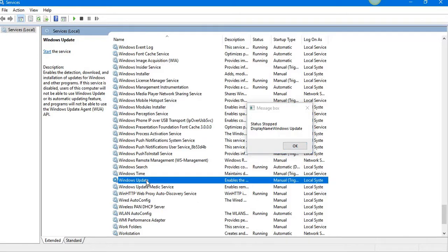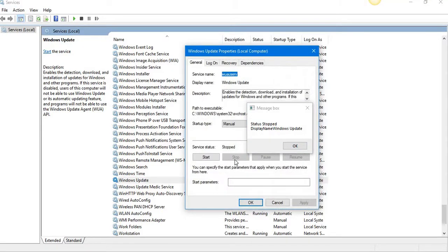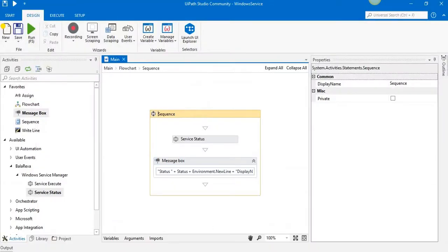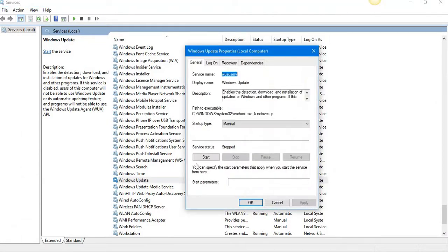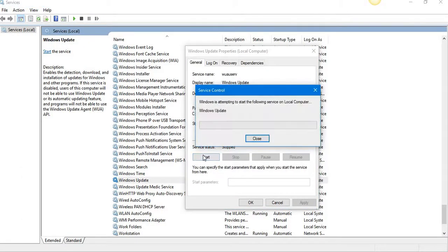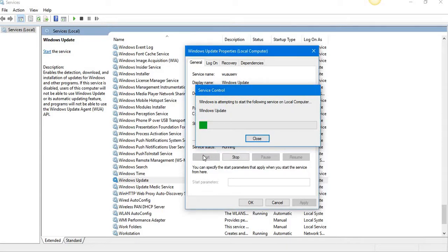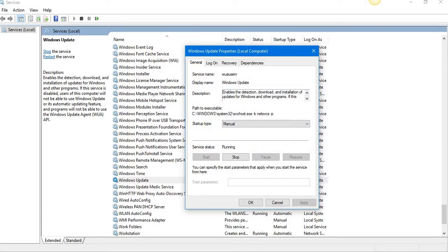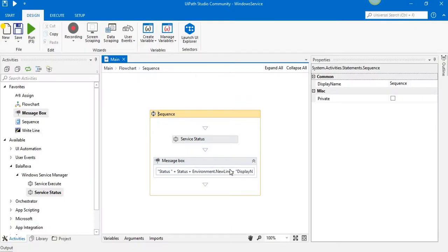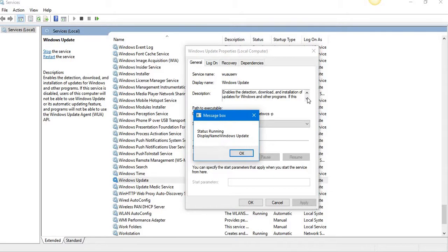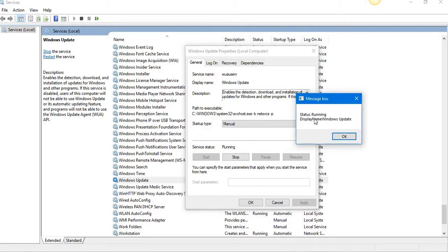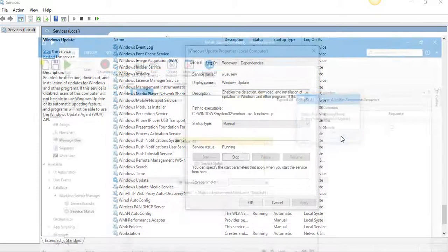Okay, let us start the service and we can check the status. Now it's started. Again, we go to check the message. Yeah, it's running. The name is Windows Update.